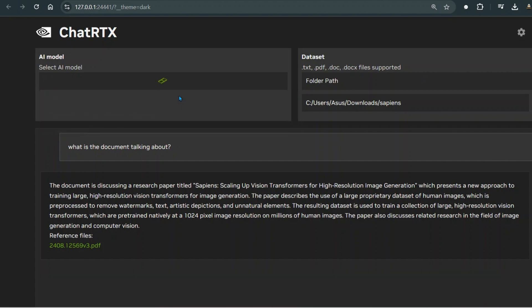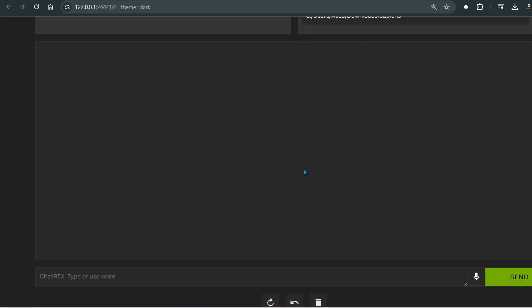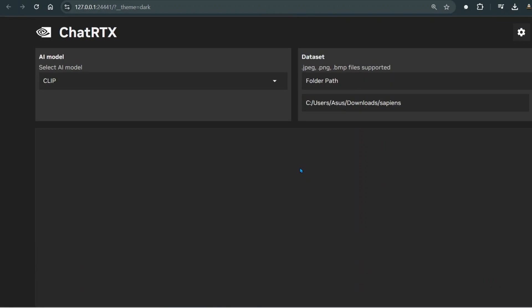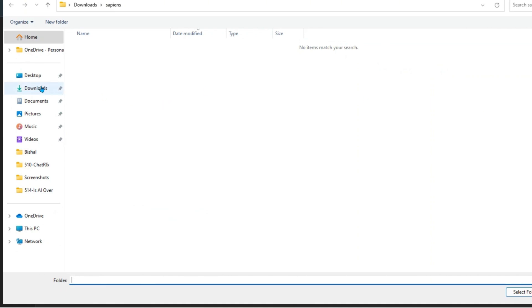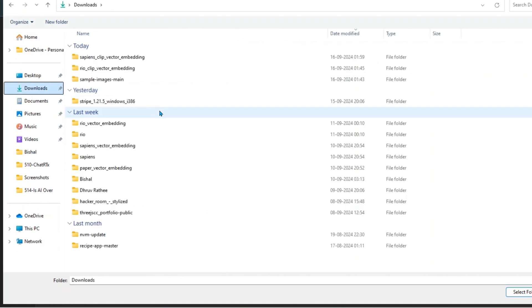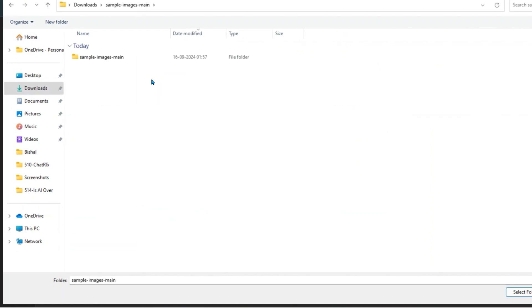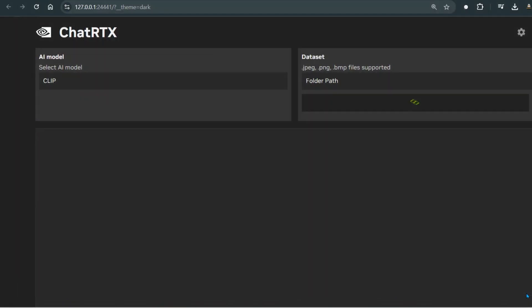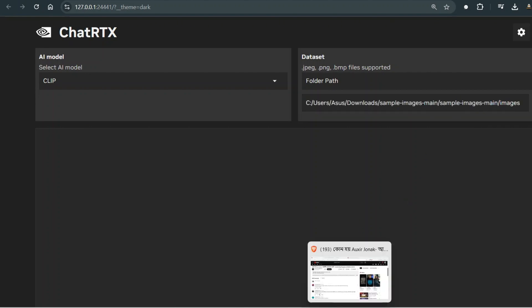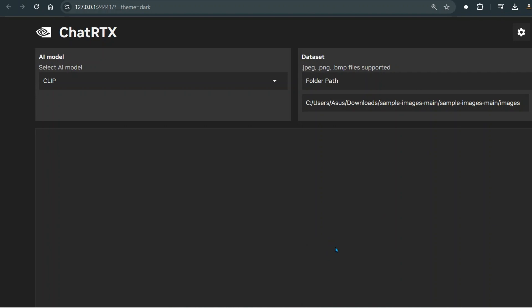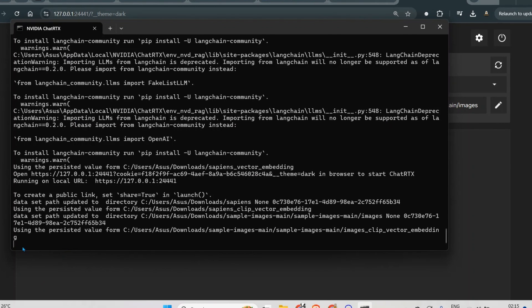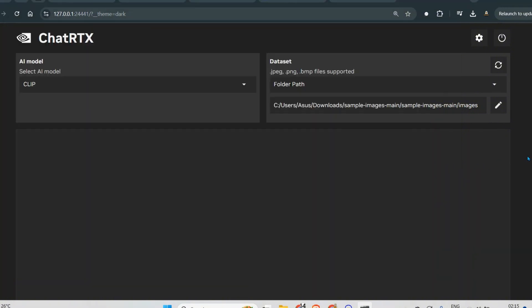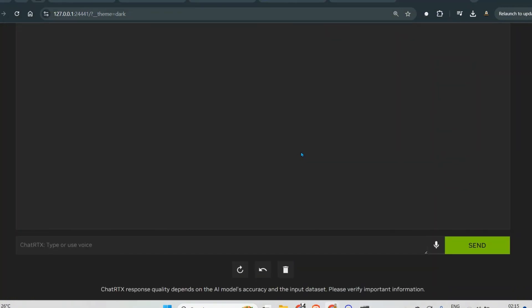In this video we are going to look at CLIP model, and this model is used to filter the images that you have. Let's point this model to the image folders that we have. Sample images, images here, and just click on select folder. We have directed it to this images folder, and you can see here it's processing everything, making sure that everything is ready, especially preparing the embeddings so that it can do the RAG settings, the RAG implementation there.